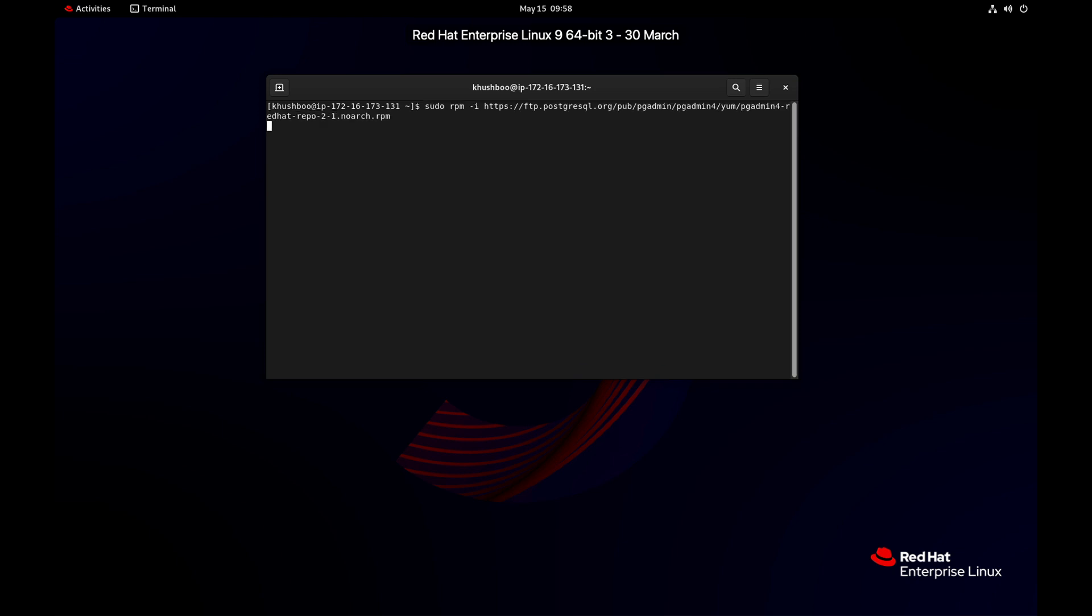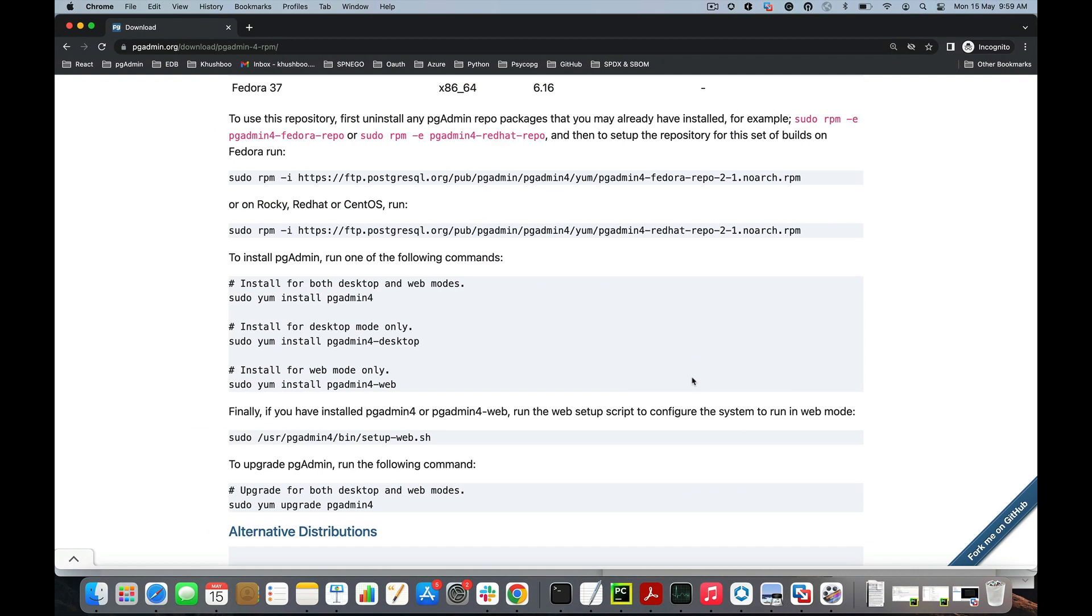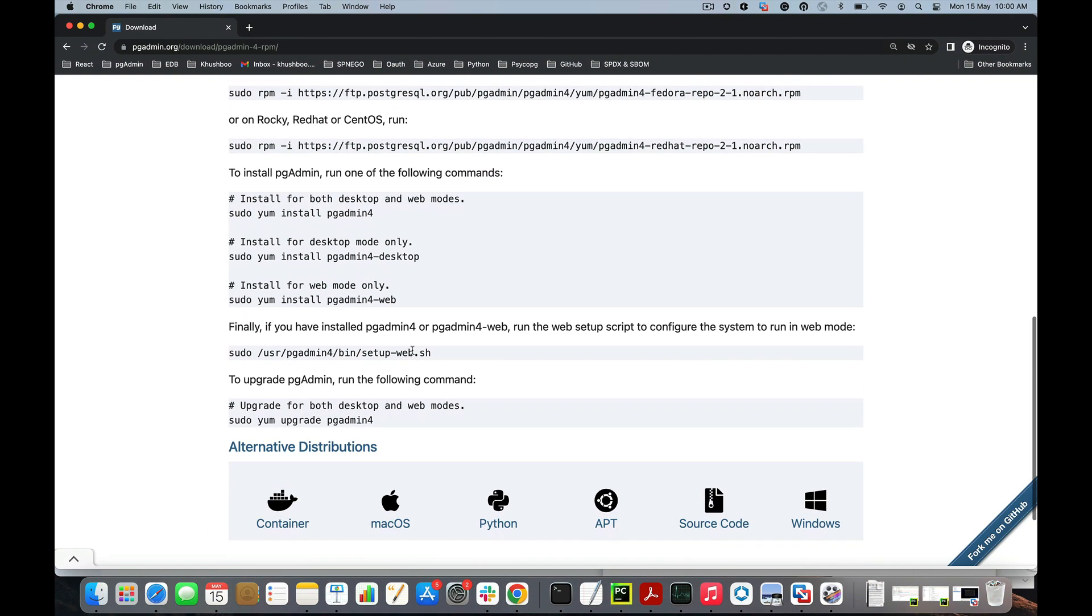The repository has been set up. Now we'll install pgadmin 4 software.